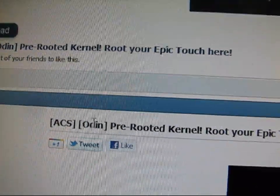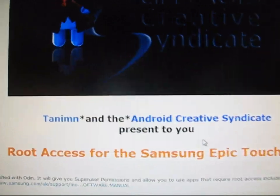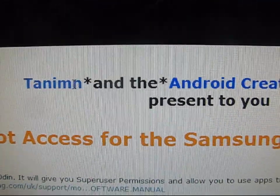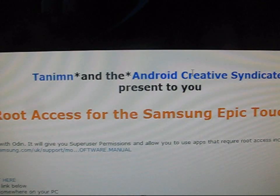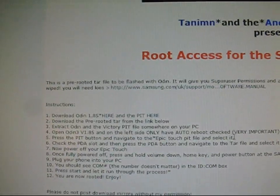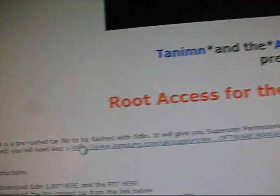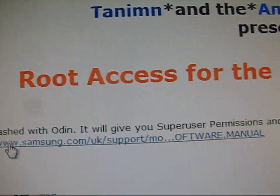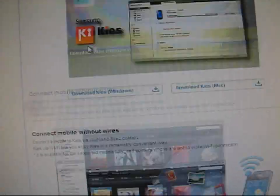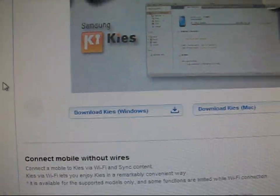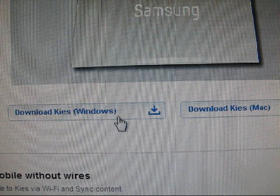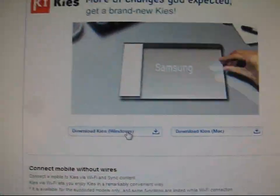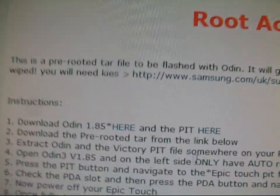As you can see, pre-rooted kernel root your Epic Touch here. Go ahead and scroll down. Big thanks to TANUM and Android Creative Syndicate for this root access. You're going to need to download a few things. If you don't already, you're going to need Kies on your PC. So click on this link, it'll take you to this website. Basically, it's going to install the drivers for your phone. So click on whether you're on Windows or a Mac, download Kies, and install it. Make sure it's on your PC.